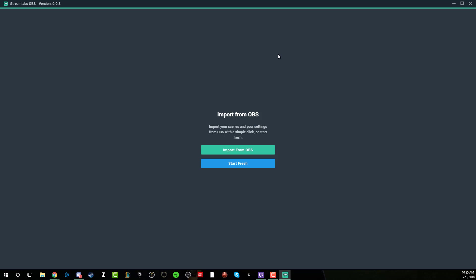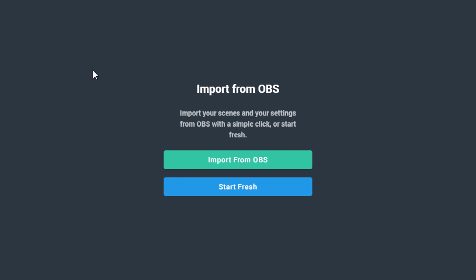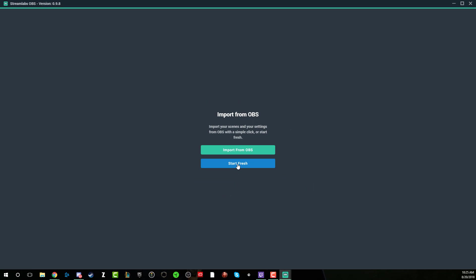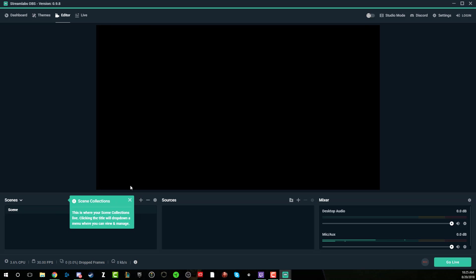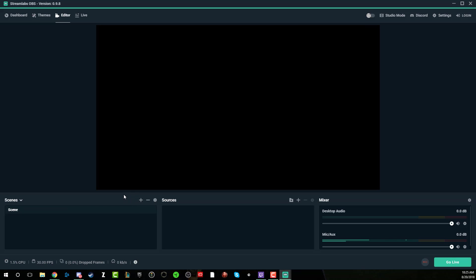And once you've downloaded and opened the Streamlabs OBS file here and the application is running, you're going to see something that says import from OBS or start fresh. Now you could import all of your different settings and themes from OBS if you're using the native version of OBS. I recommend clicking this blue button here if you're following along with me. That's what we're going to be doing. It gives you a clean and fresh start. So once we do that, you're going to see all of the beautiful things here that Streamlabs OBS provides to you. Now with this version, you're going to see that it looks a lot better than just the native version of OBS. Now obviously OBS is free. I'm so thankful for what they're doing, allowing Streamlabs to basically put a fresh coat of paint per se on the application. But as you can see here, we have our editor, our themes, our dashboard, and then our live panel here.